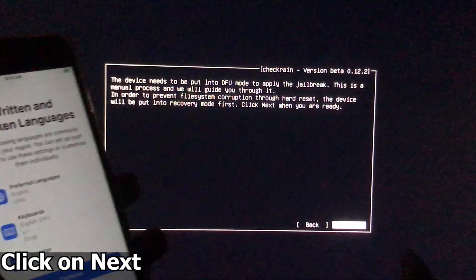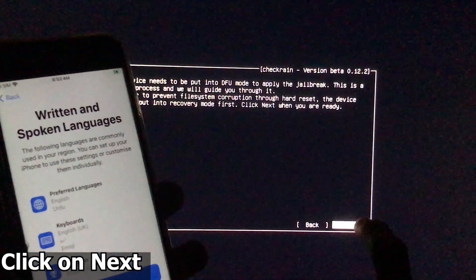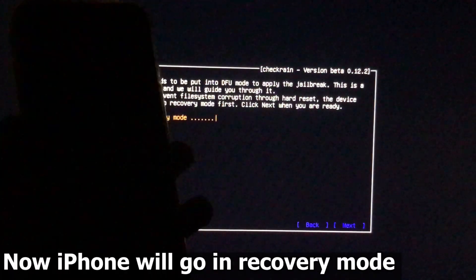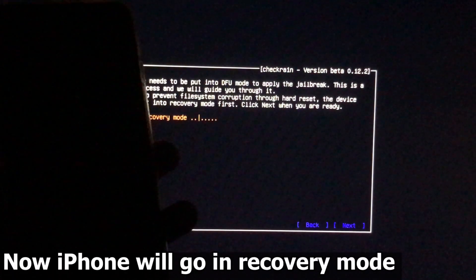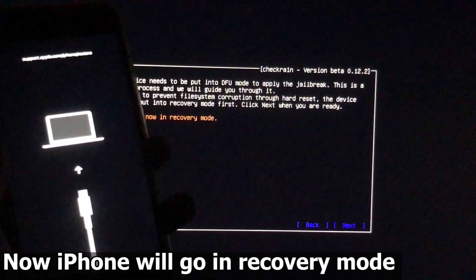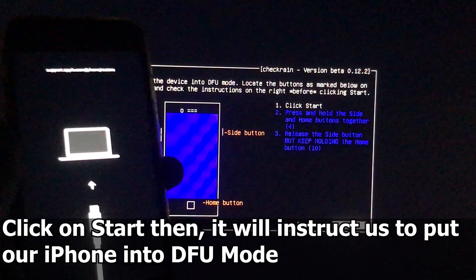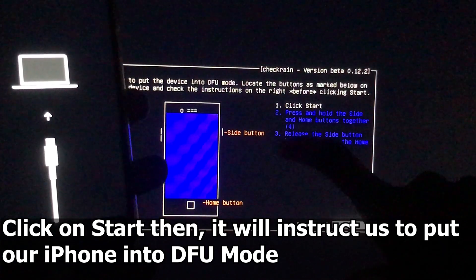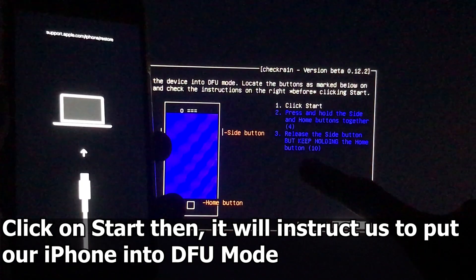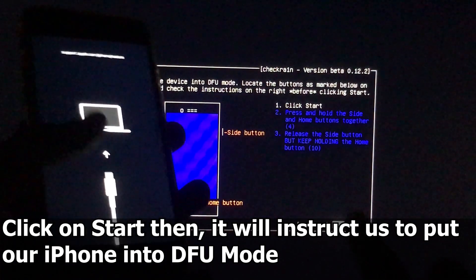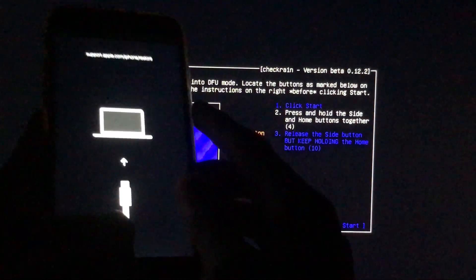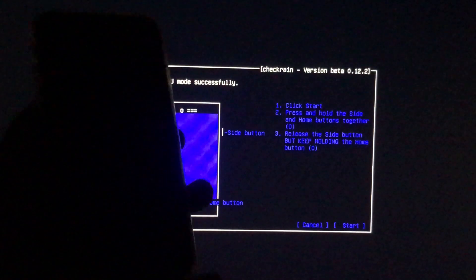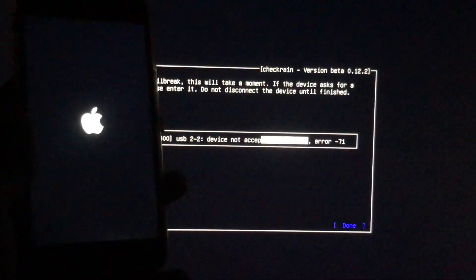Now we will click on Next and our iPhone will go into recovery mode. As we click on Next, you can see the iPhone is going into recovery mode. Now we will click on Start and checkra1n will instruct us to put our phone into DFU mode according to your device. Now we have to put our iPhone into DFU mode — let's wait.